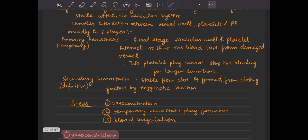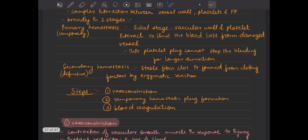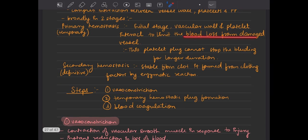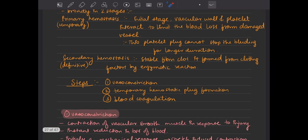It is broadly divided into two stages. First, primary hemostasis, and then secondary hemostasis. Primary hemostasis is temporary. This is the initial stage where the vascular wall and the platelet interact to take care and limit the blood loss from the damaged vessel. This platelet plug — primary hemostasis, platelet plug formation — does not stop the bleeding for a longer duration.